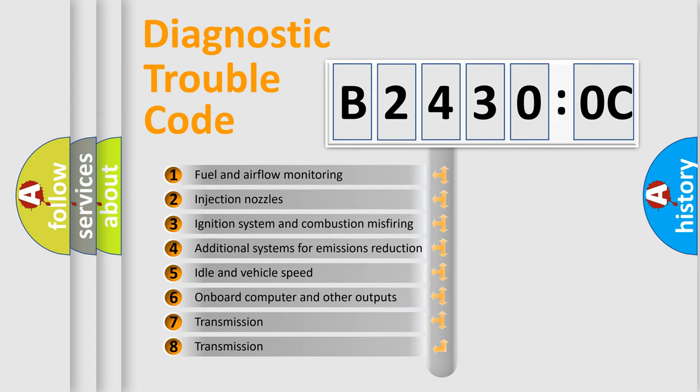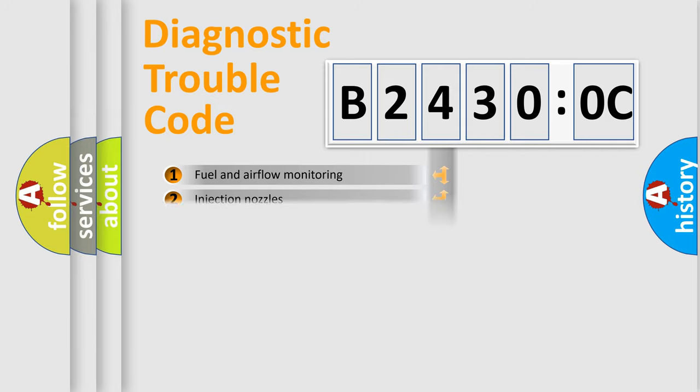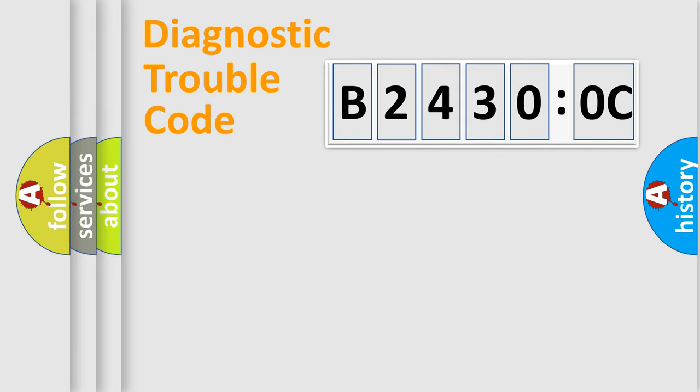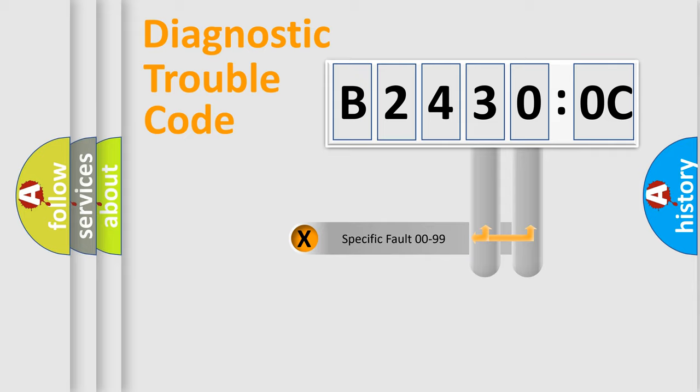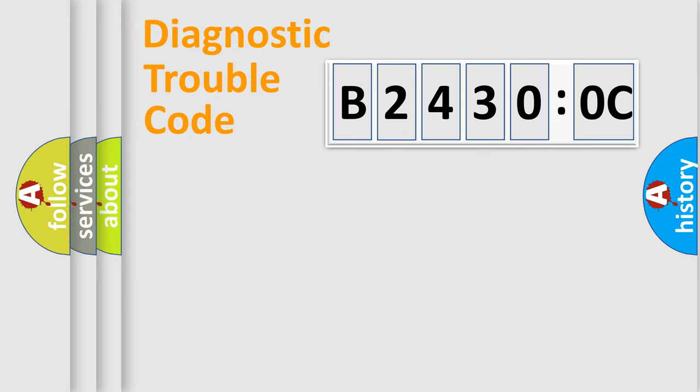The third character specifies a subset of errors. The distribution shown is valid only for the standardized DTC code. Only the last two characters define the specific fault of the group.